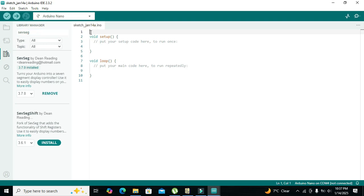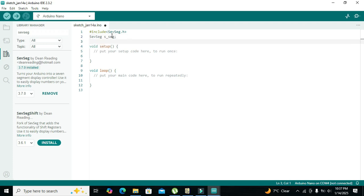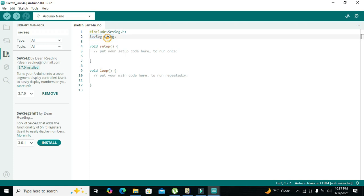At the top of the program we write `#include <SevSeg.h>` — this is our main library. Then we create an object by writing the class name `SevSeg` followed by an underscore and a name, for example `s_sec`. With this object we can call all the functions that lie within the SevSeg class.